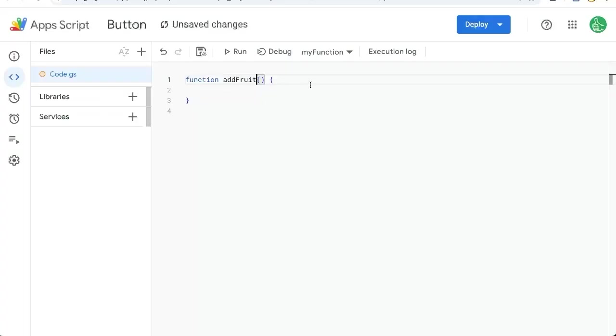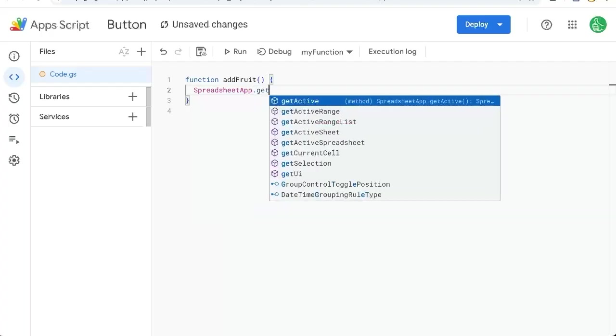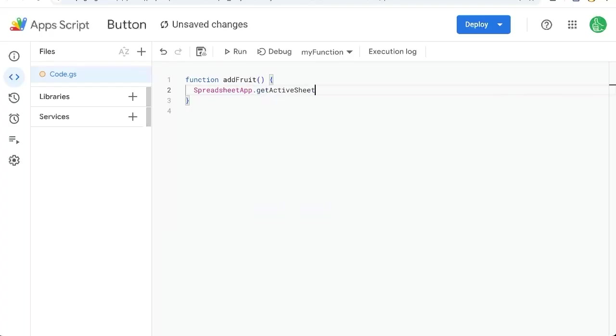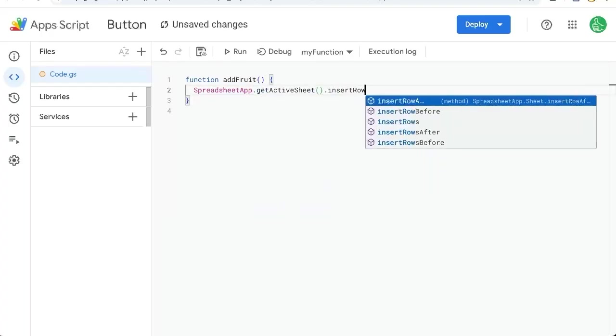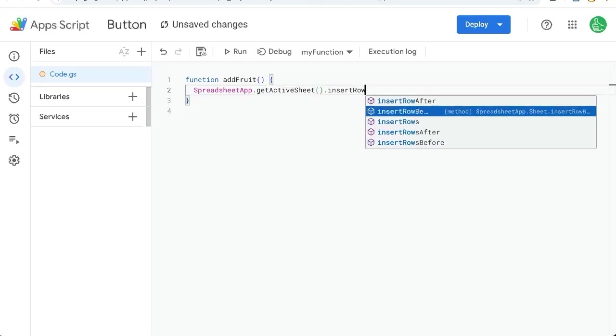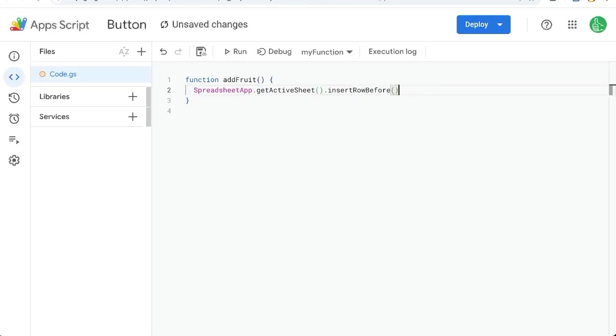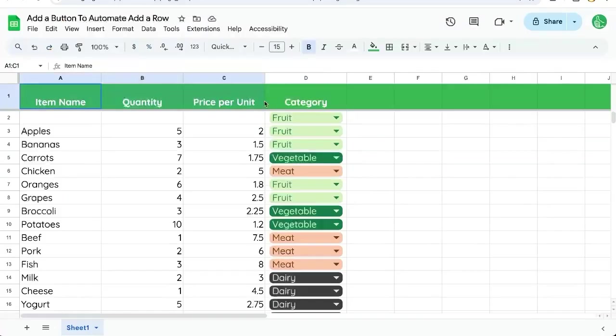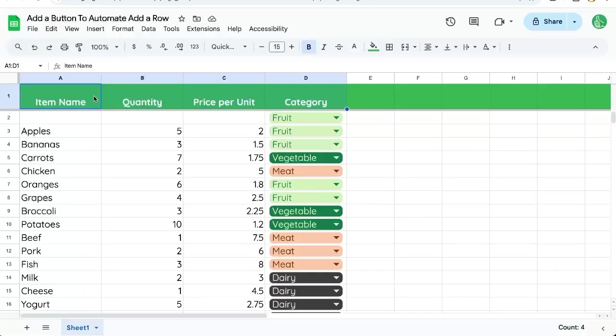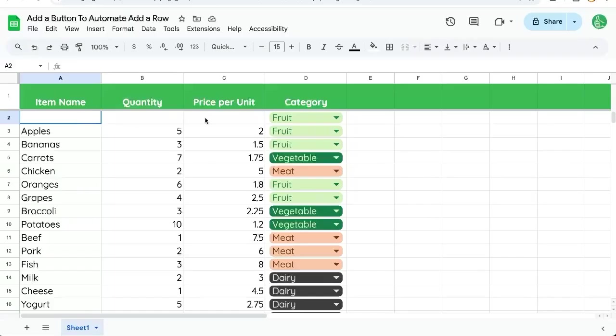Let's do at least fruit. We're going to first go SpreadsheetApp.getActiveSheet().insertRowBefore. You might think we're going to insert a row after one, but actually we want to do insertRowBefore(2), because if we do insertRowAfter(1), we'll inherit all the design and format of the header row. But if we do insertRowBefore(2), we will get all the formatting of the second row in our new row.